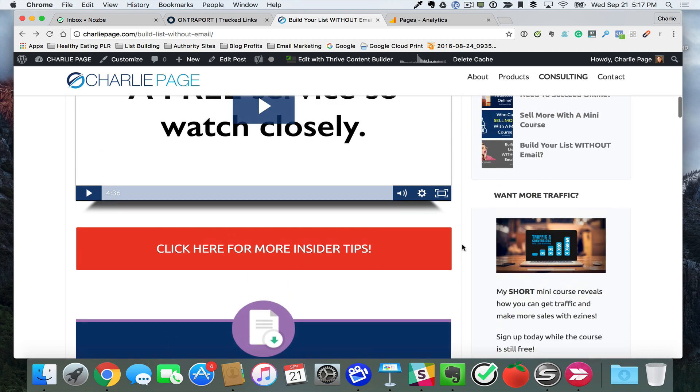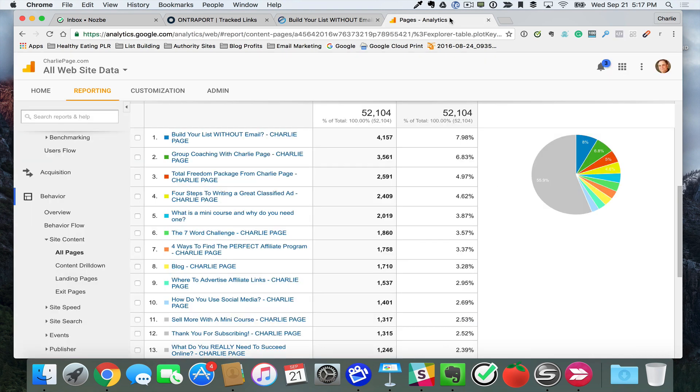So here's my suggestion. Get Google Analytics on your site if you don't have it already. Go over here to your top blog posts, especially if you're a blogger. Your top pages and top blog posts.